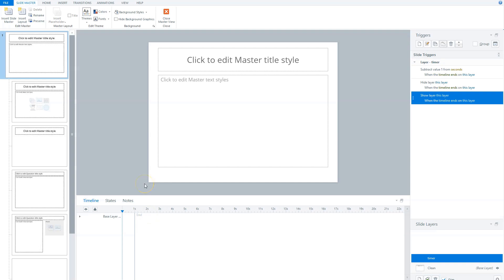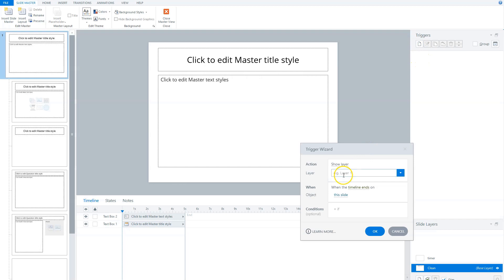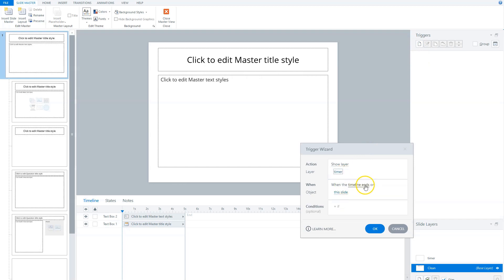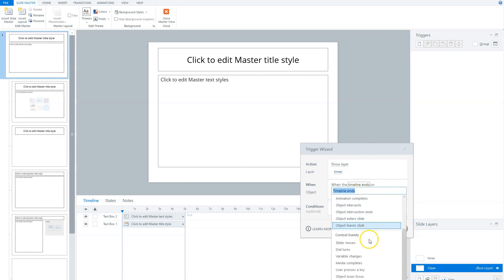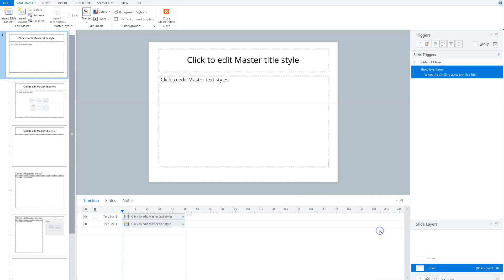Now I need one last trigger on the base layer of my master slide to initially show this layer for the first time. So I'll say: show layer "timer" when the timeline starts on this slide.